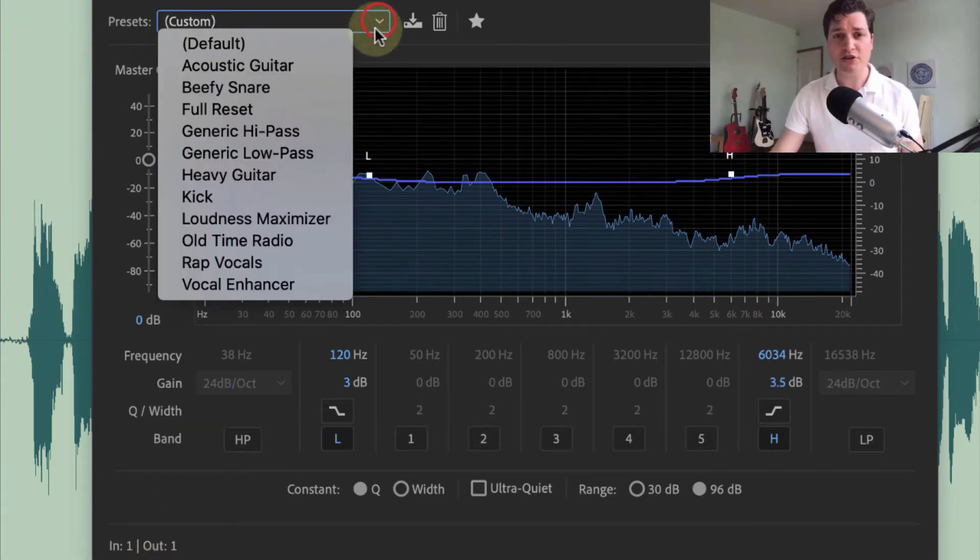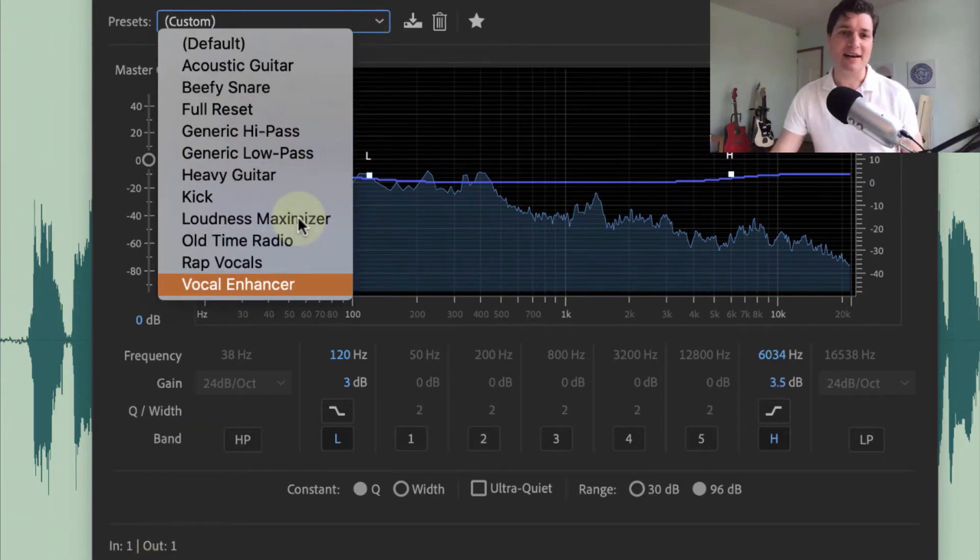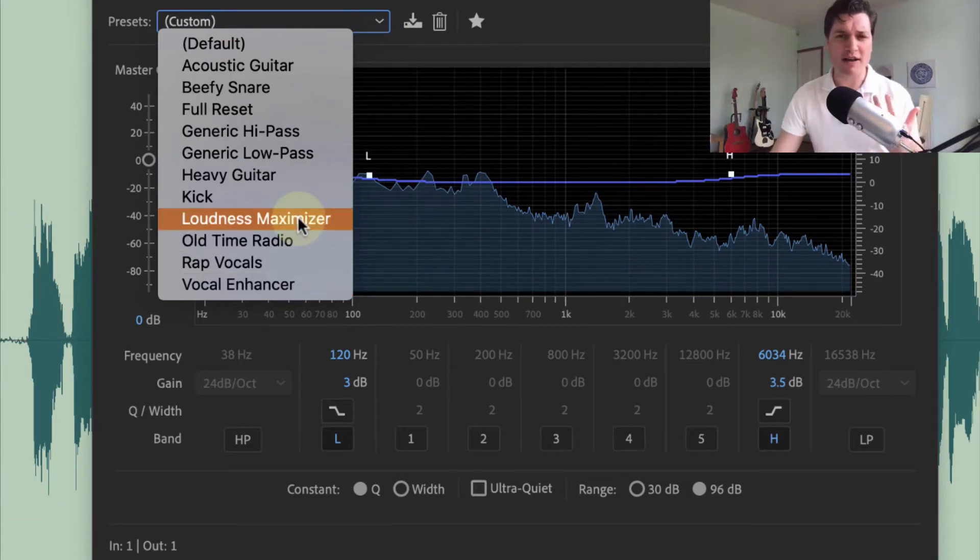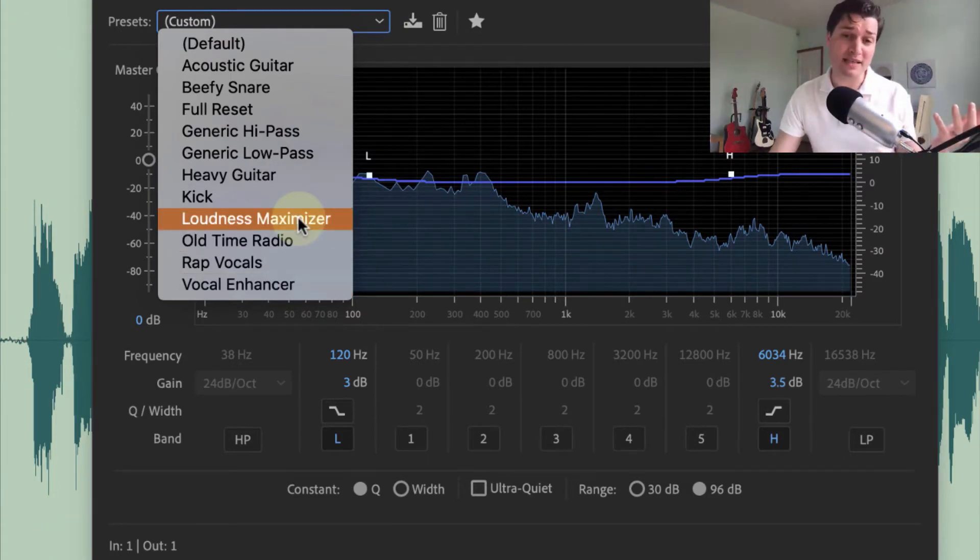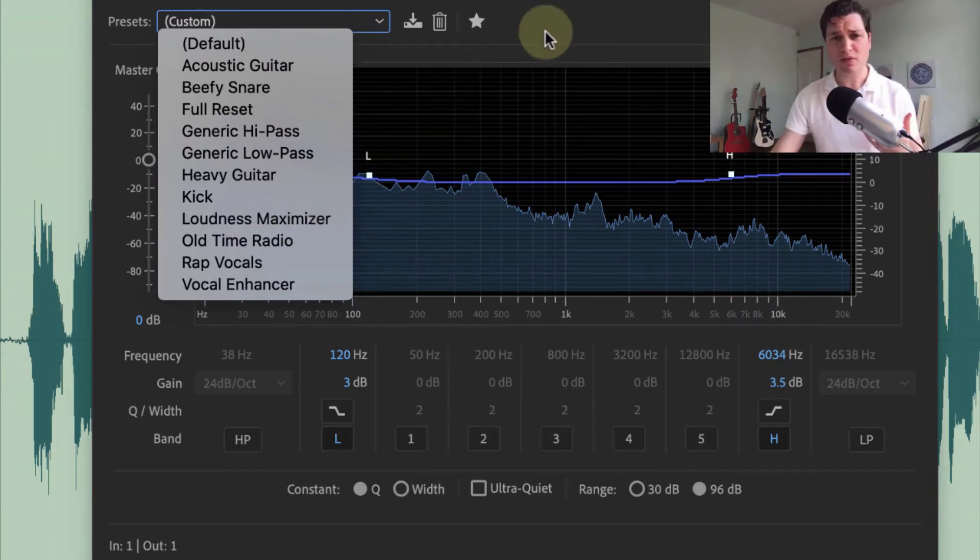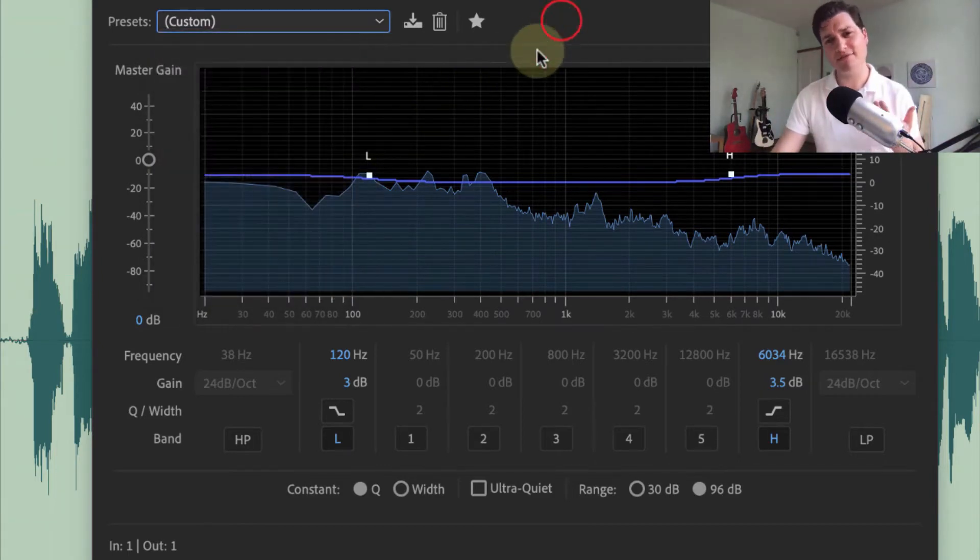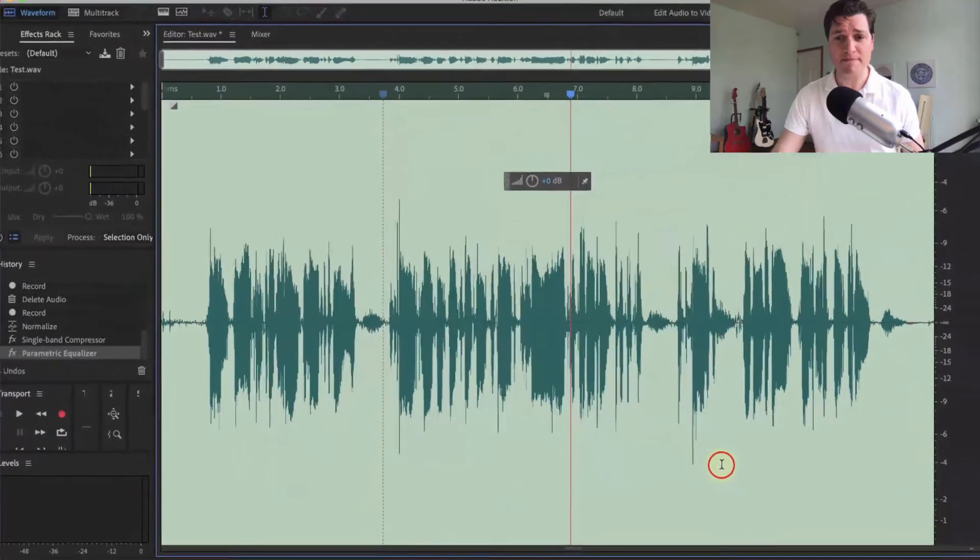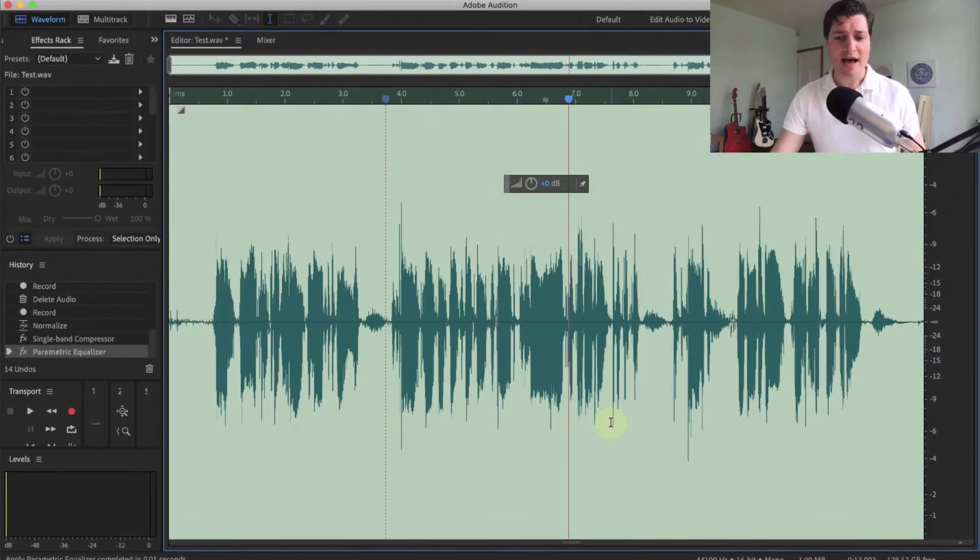You do have some drop downs here that, you know, if things aren't working, you can chuck in the loudness maximizer, or the vocal enhancer. But for me, this works every time. So click apply. And we're almost done.